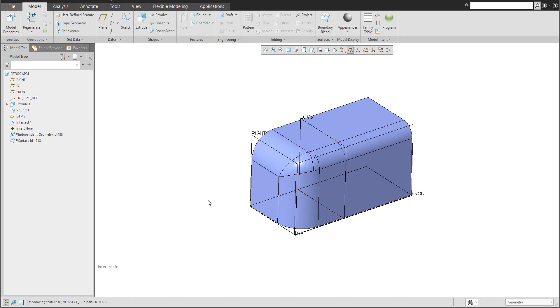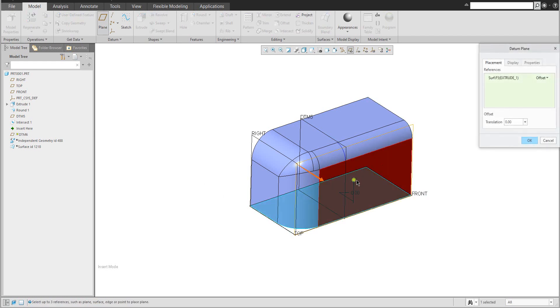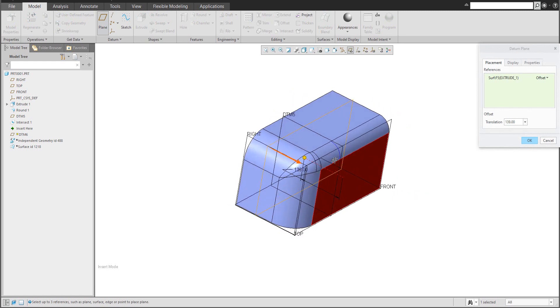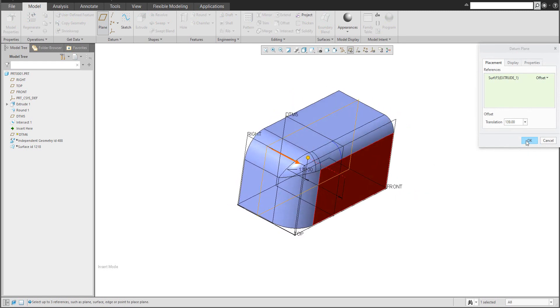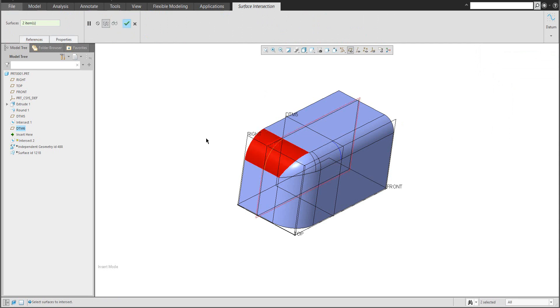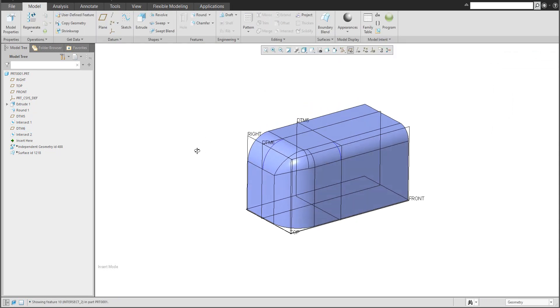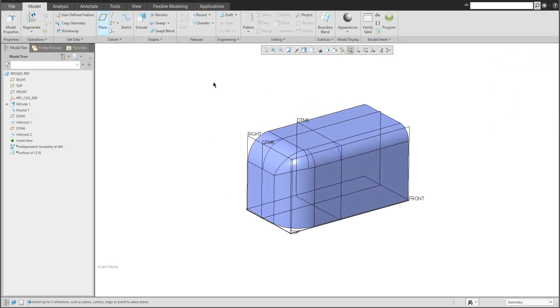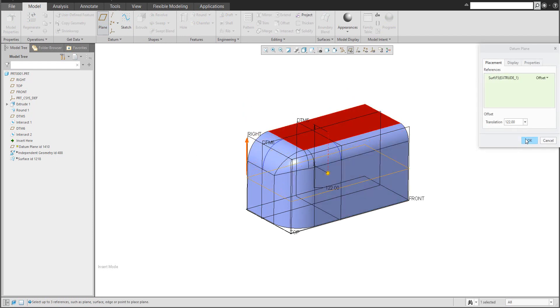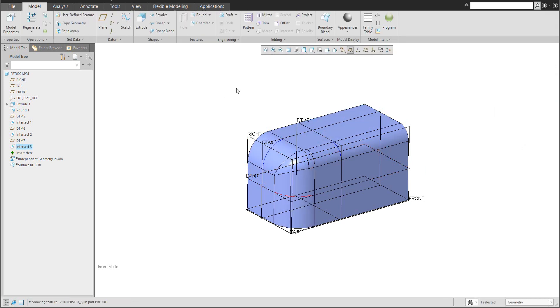We can continue. I would like to create the datum plane again. It will be offset here, for example like this. OK, intersect with this surface. Last will be created from top. Move it a little bit. Confirm OK, intersect with this surface.